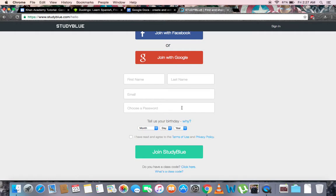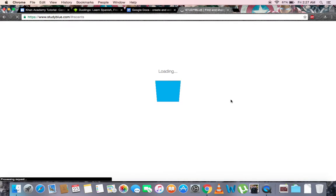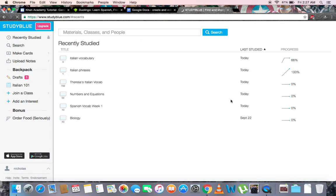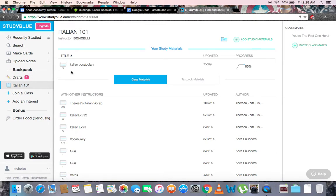Let's try signing in so we can start making our flashcards. Here's the main menu for StudyBlue. Here we can see all our flashcards, and on the left are a multitude of tabs, such as Recently Studied, Search, Make Cards, and Upload Notes. In our backpack are various subject folders. For example, in Italian 101, all our Italian flashcards are here.